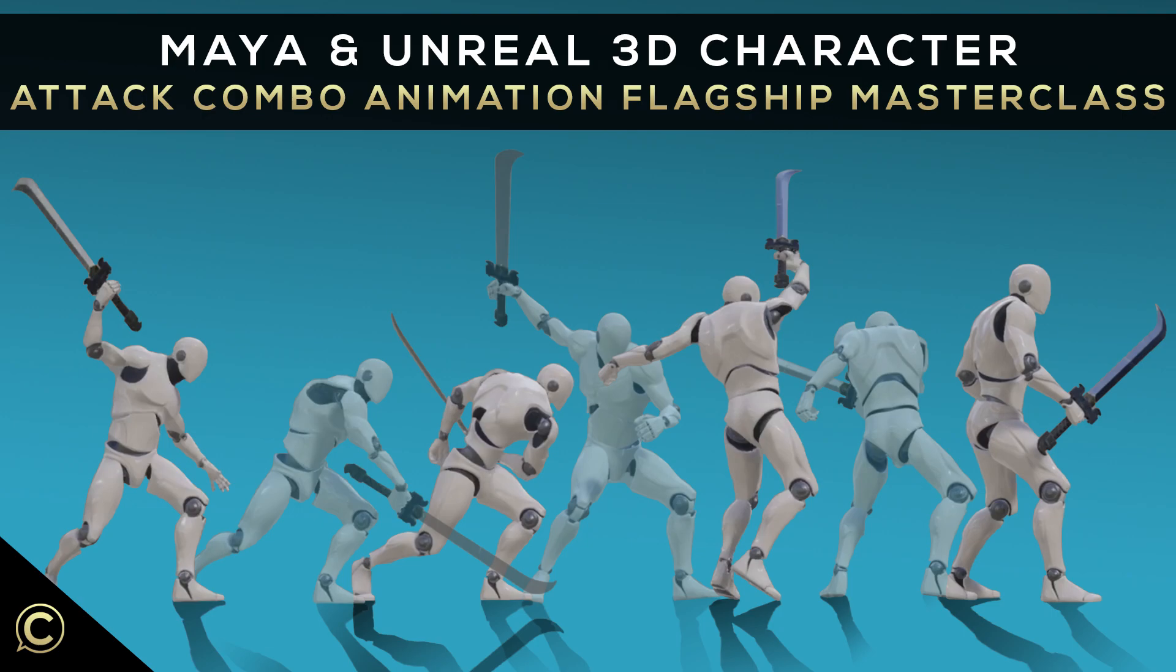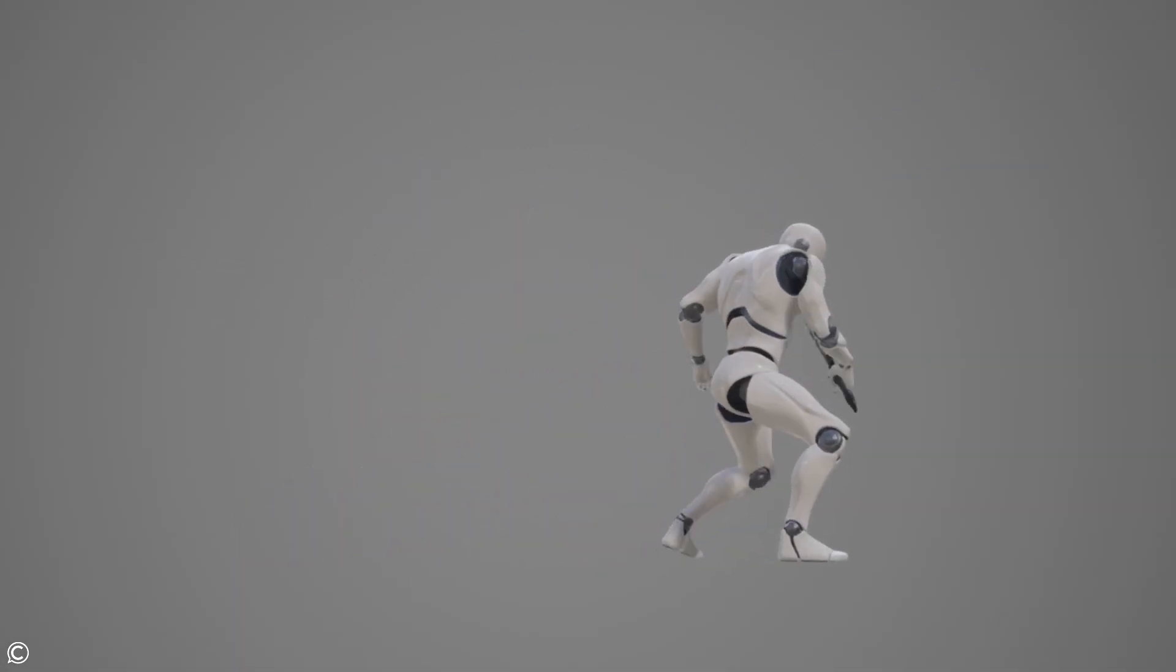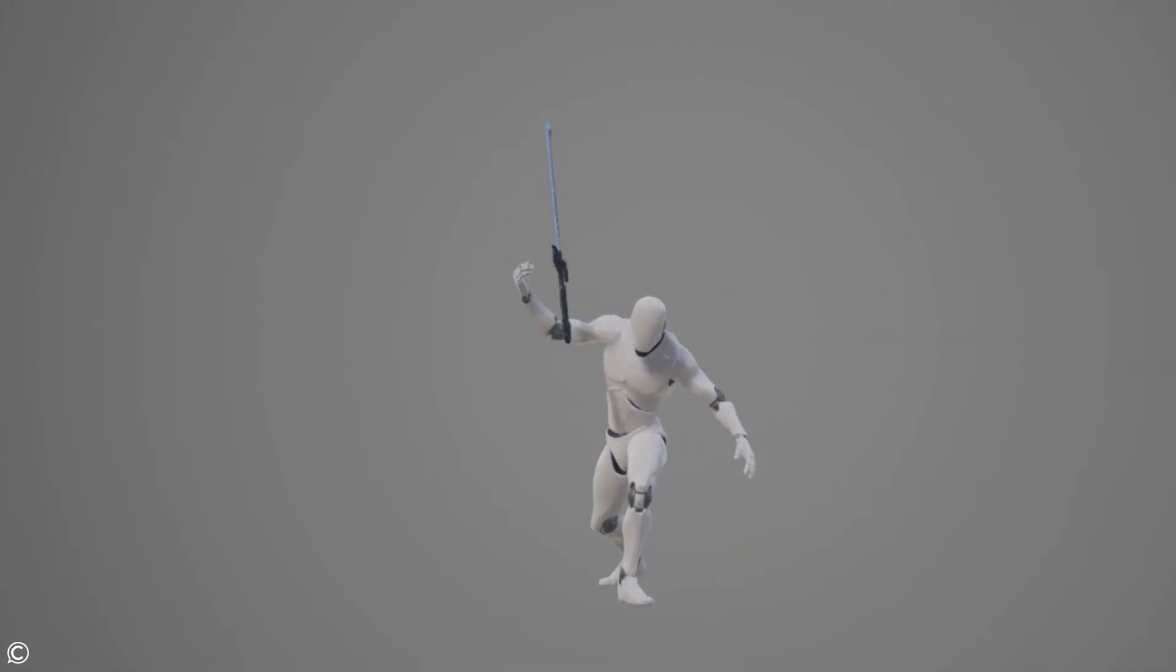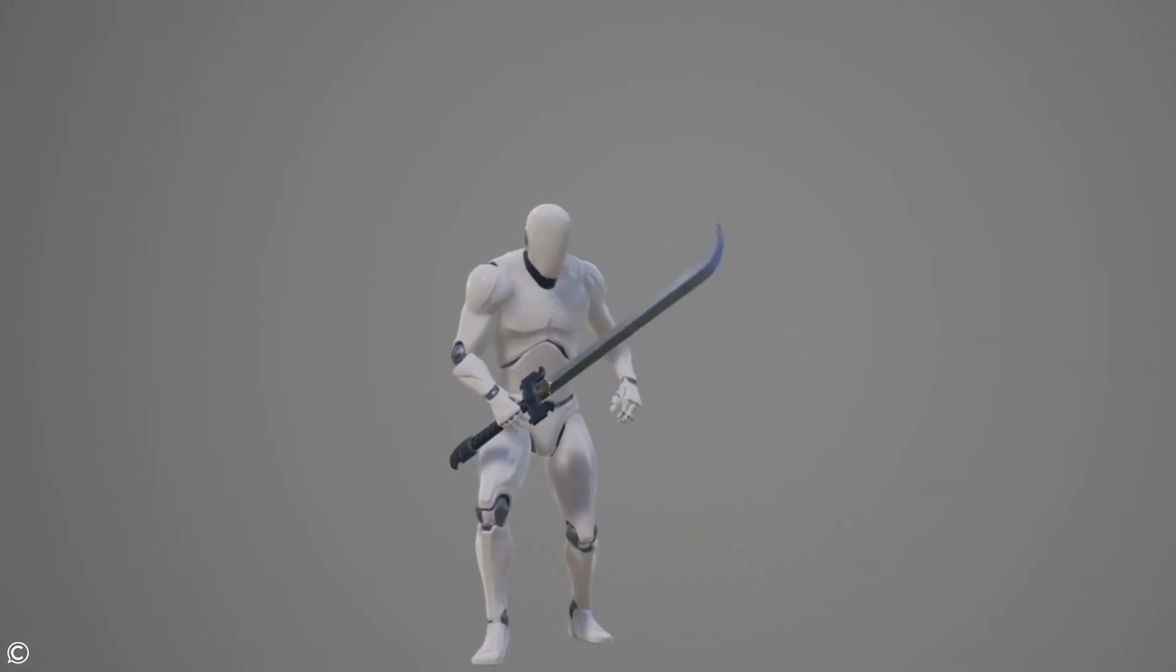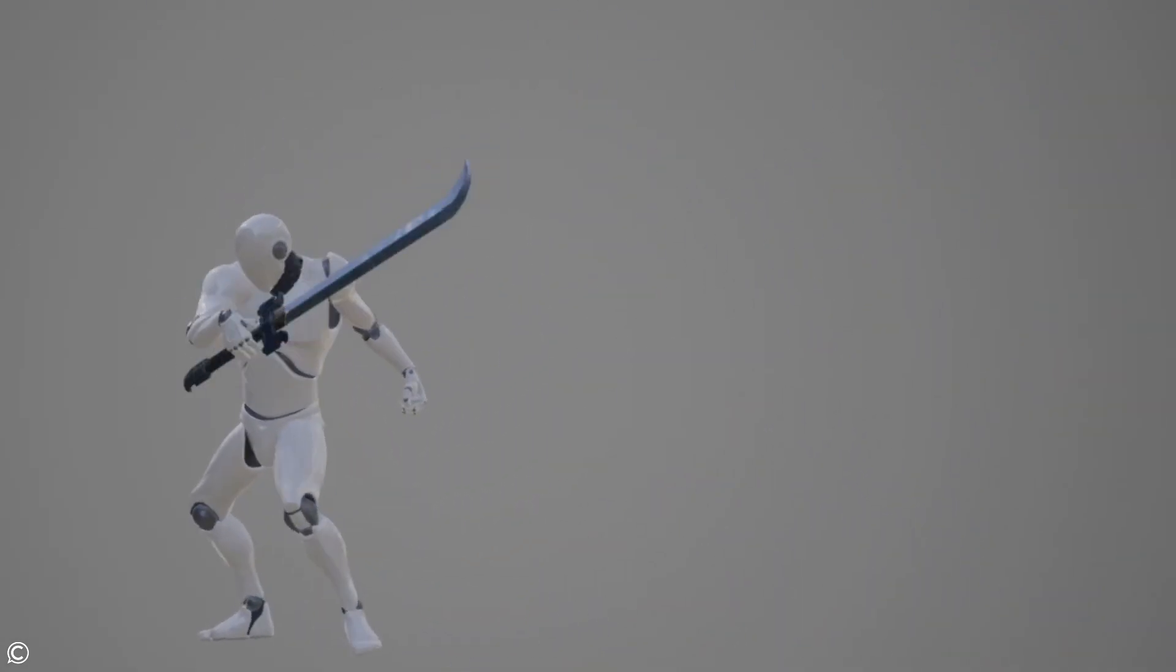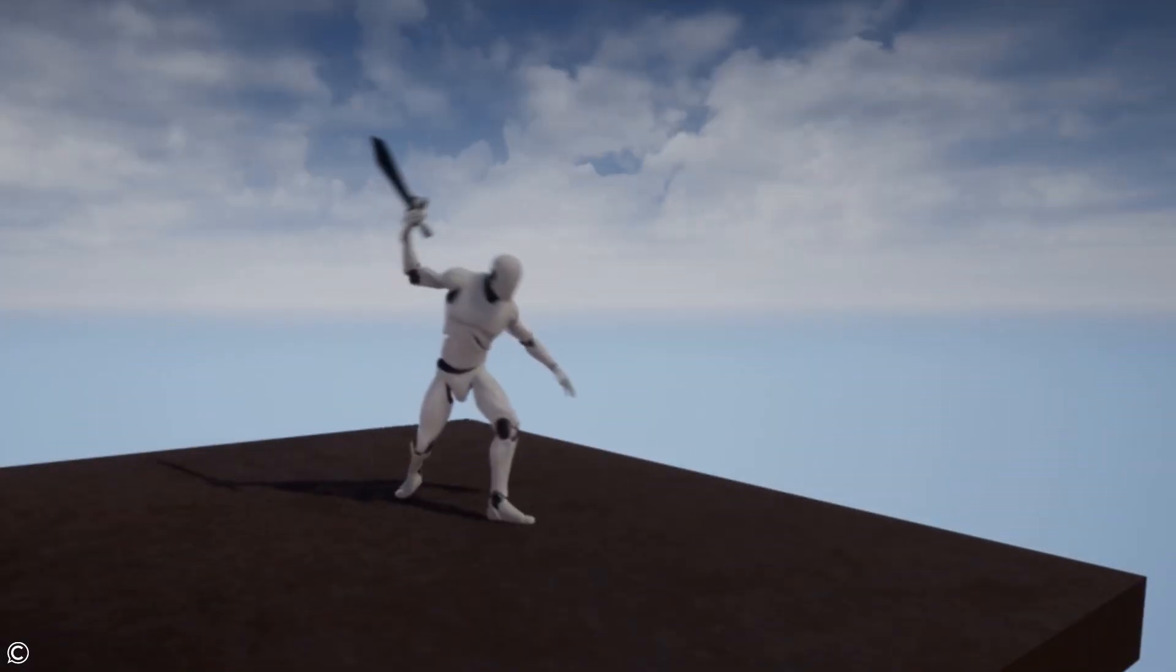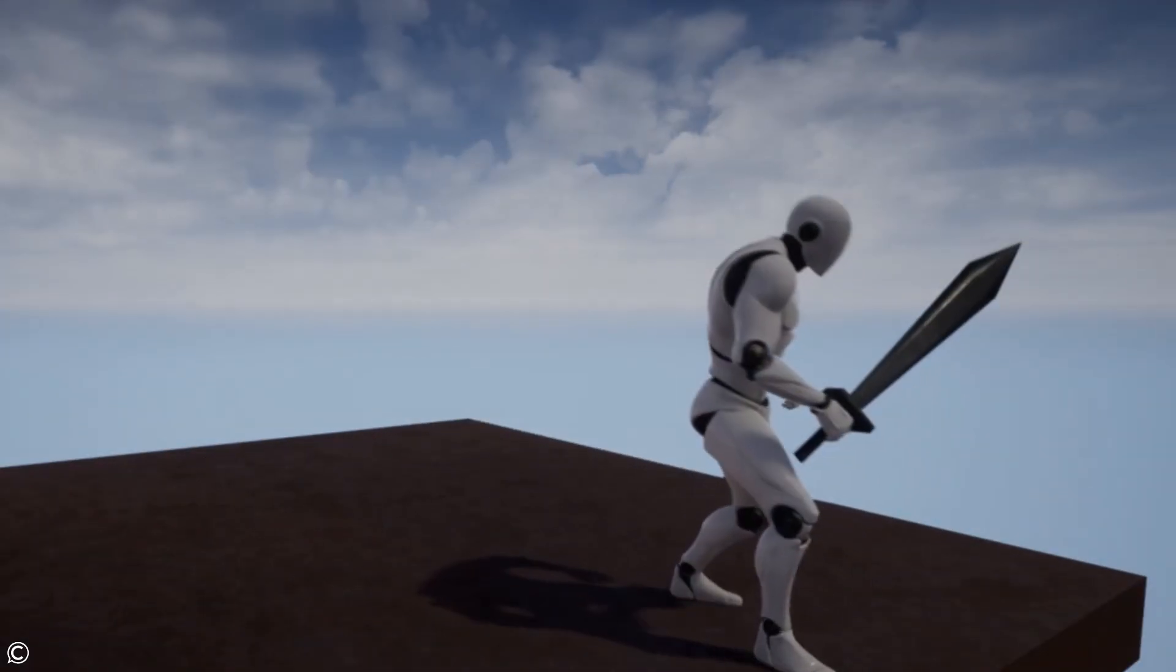Hi there, welcome, and thanks for choosing ClassCreative's Maya and Unreal Attack Combo Animation Flagship Masterclass. This flagship masterclass course will provide all the steps necessary to create a top tier elite level combo attack animation utilizing the Unreal Engine and Maya.